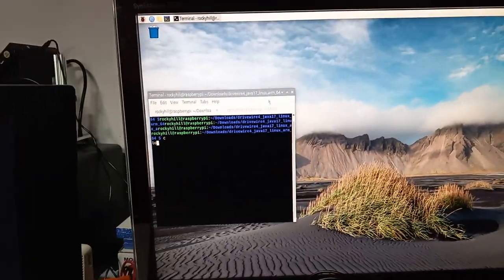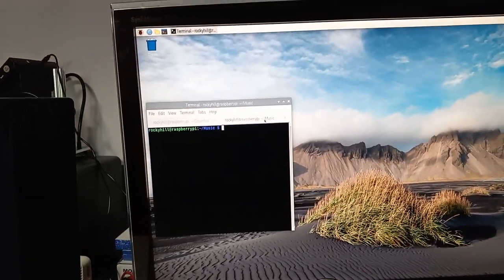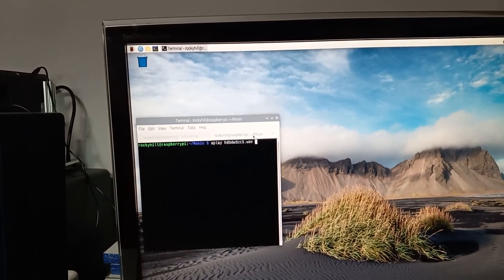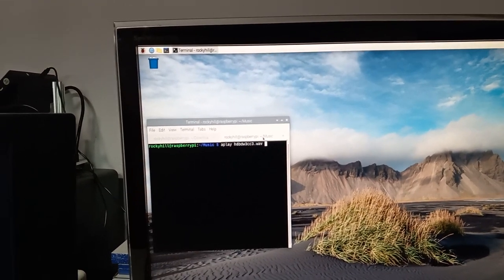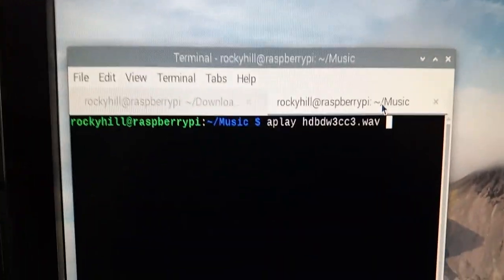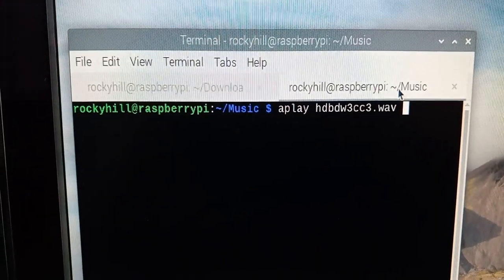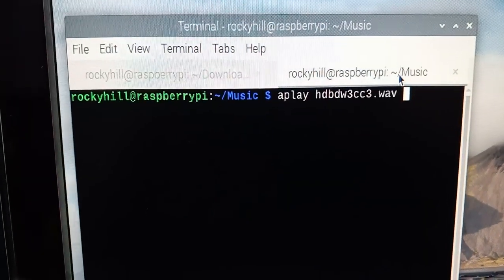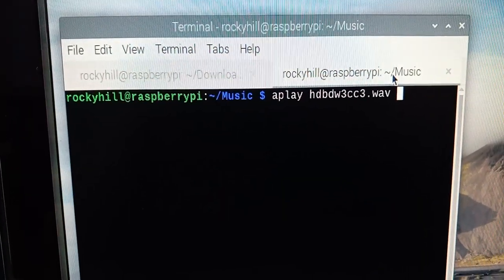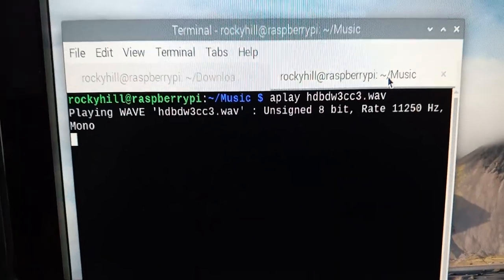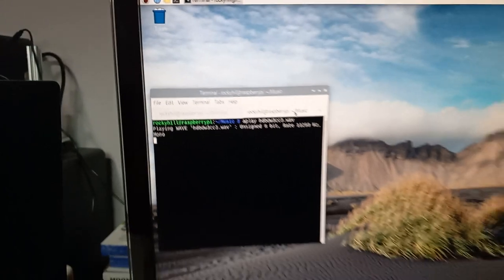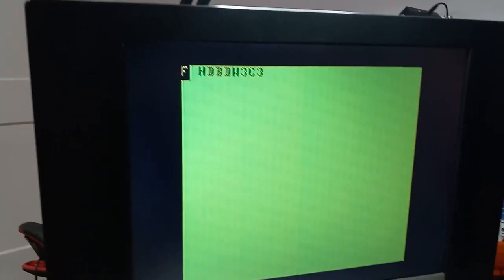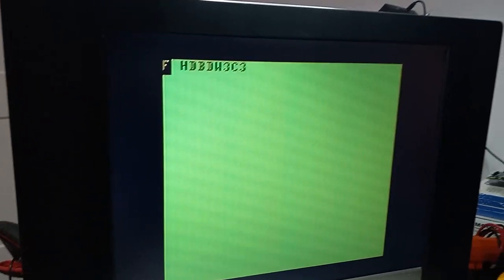And so what I'll do is I'll come over here, because I've already done this, and maybe you can see that. I'll use the A-Play command to load HDB DW3 CC3 and we should see this come up here.